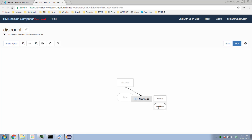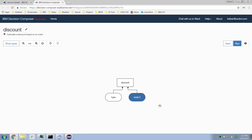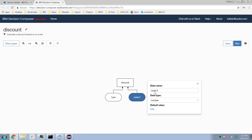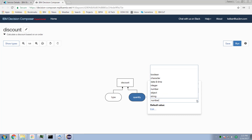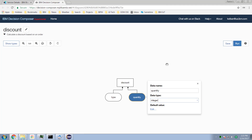Let's add another node. This one is going to be the quantity — how many units is the customer buying? — and it's going to be an integer value.